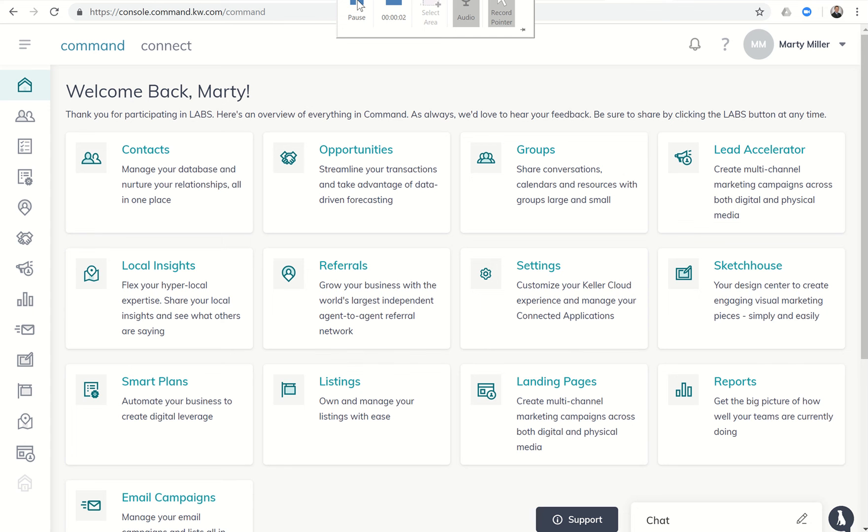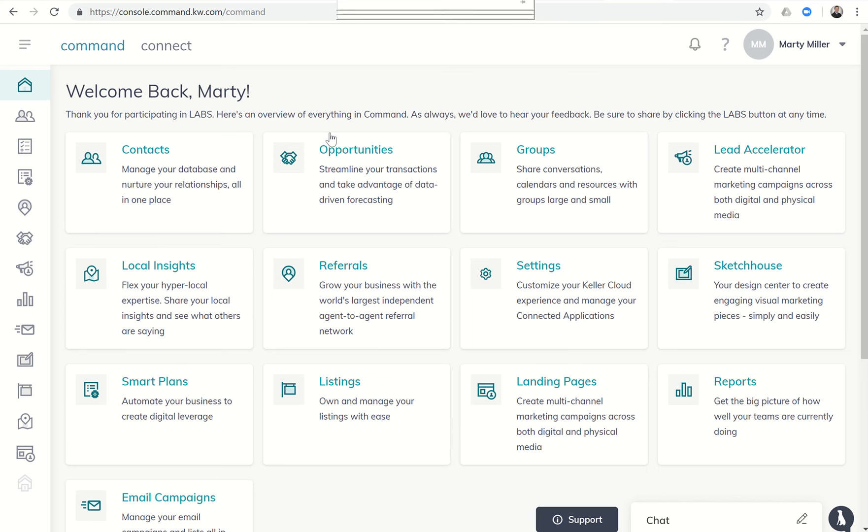Good afternoon Keller Williams and welcome to day 19 of the Keller Williams Command 66 day challenge. We've been working through opportunities in the sales pipeline submenu and we are back there again, so we're going to click on opportunities.